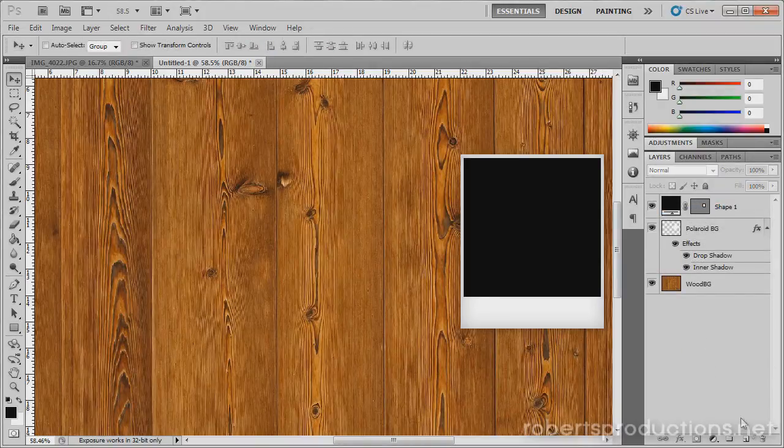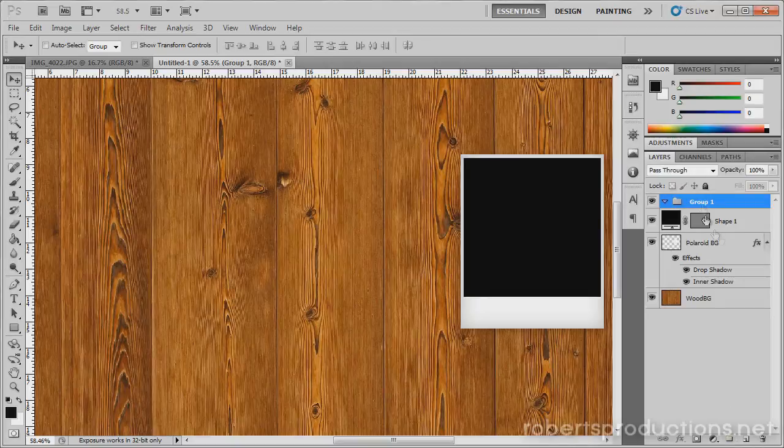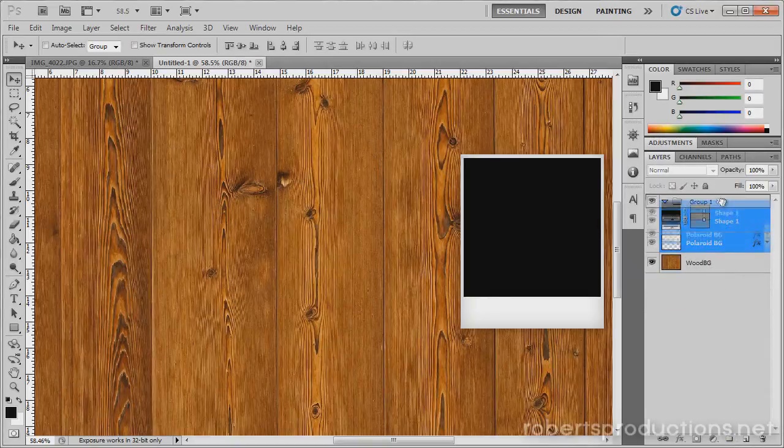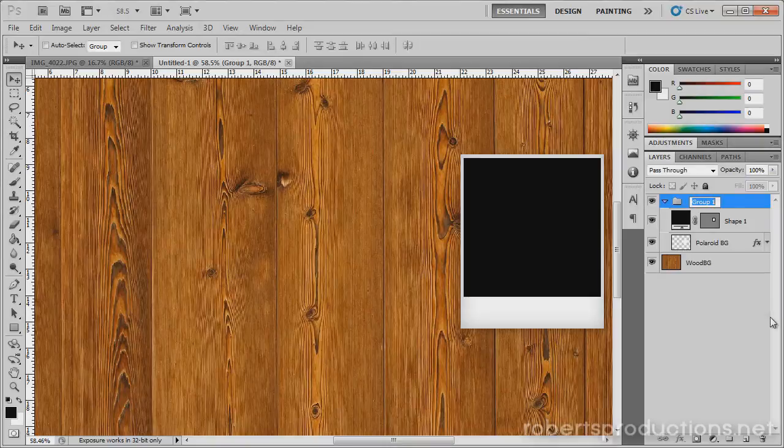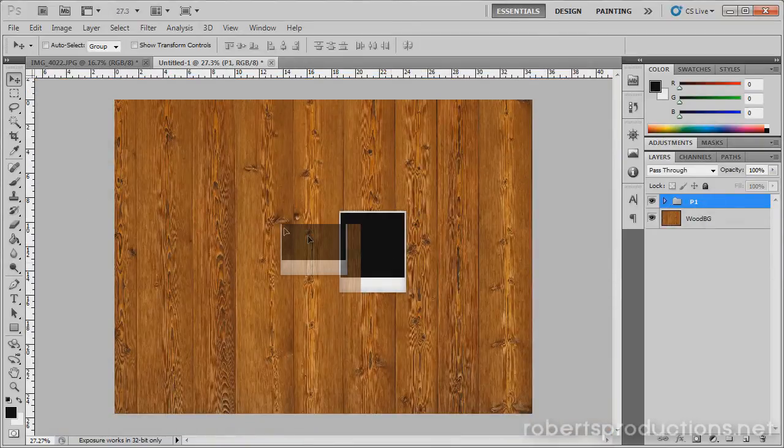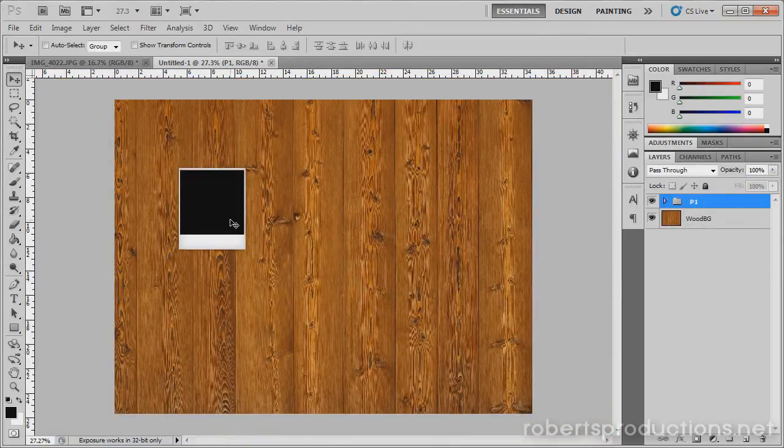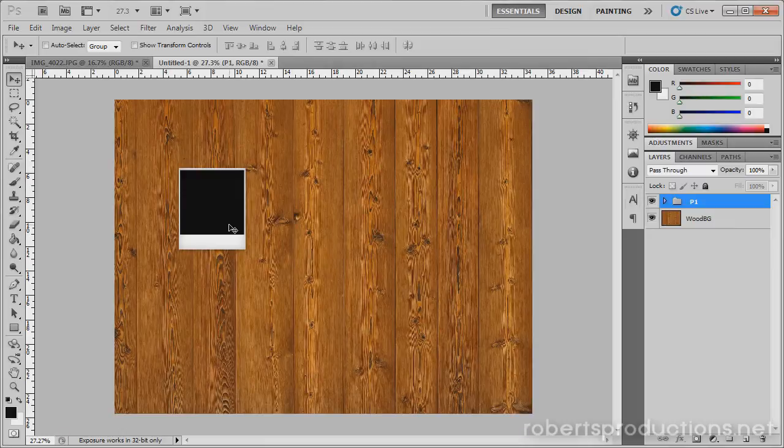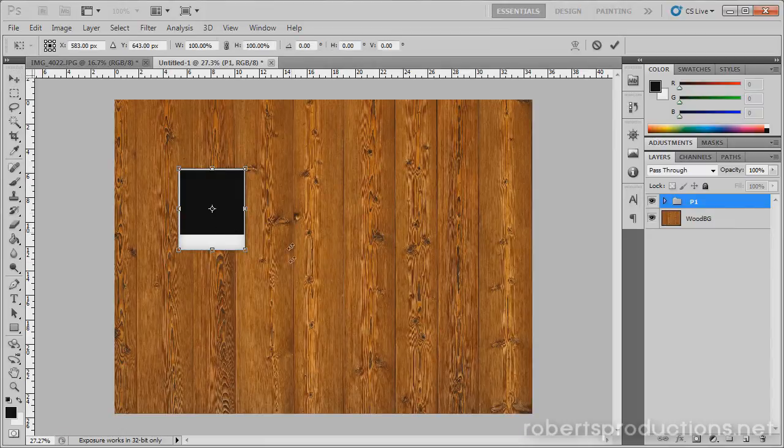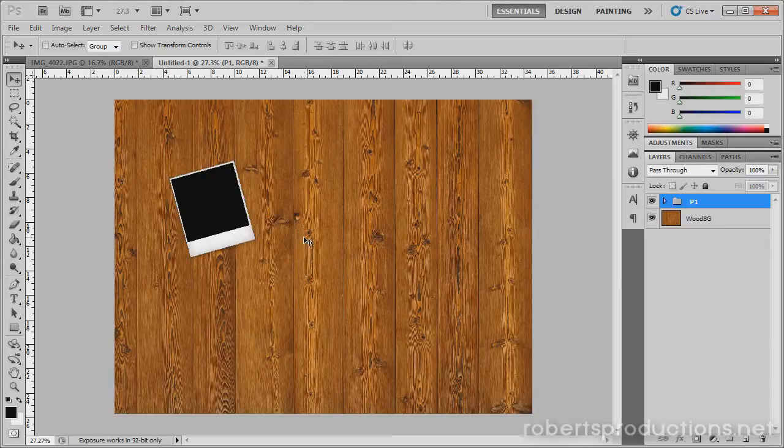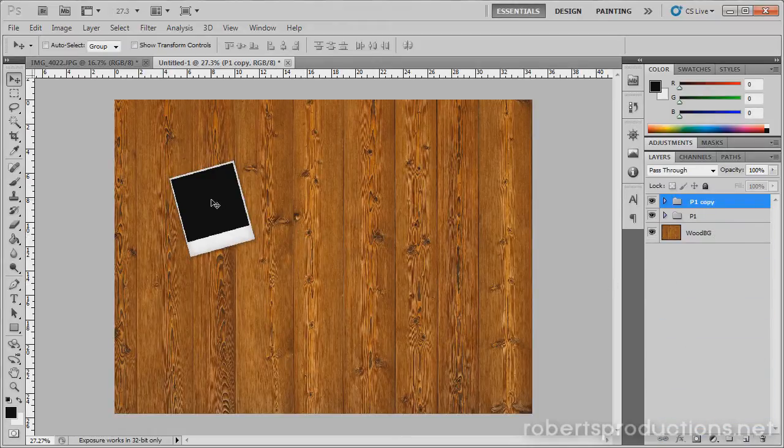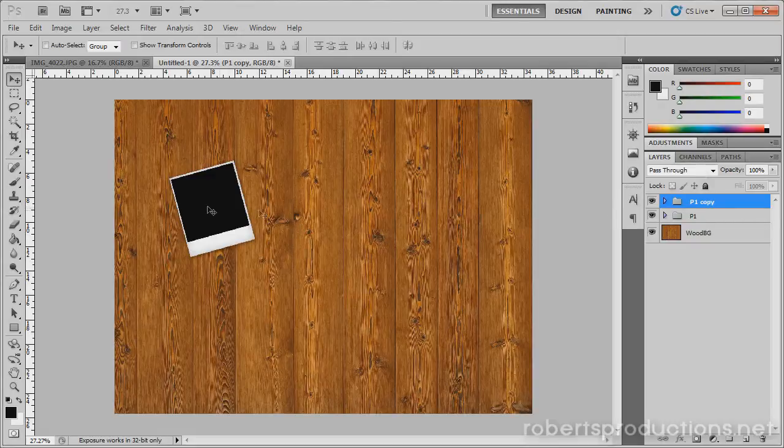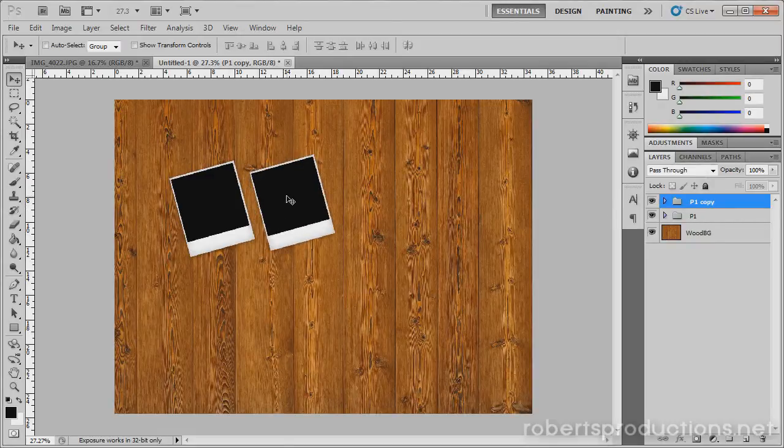Okay, so now I'm going to create a new folder and drag these two layers that I just created into that folder. I'm going to rename this folder to Polaroid 1 and move it around. Maybe do a little control or command T, rotate it around, and then you can just repeat this. Duplicate this layer, click and drag it down to the new layer icon, and you don't have to rename it unless you're really neat and organized, but I'm not.